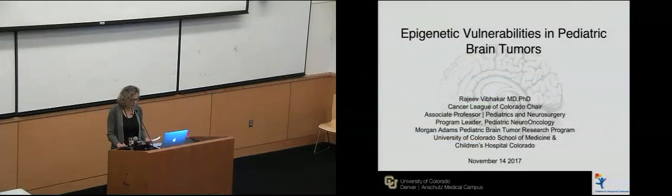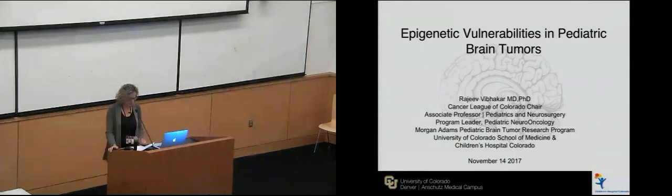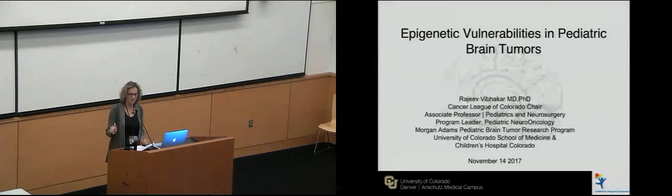Hi, I think we're going to get started today. So it's my pleasure to introduce Rajiv Vibhakar.